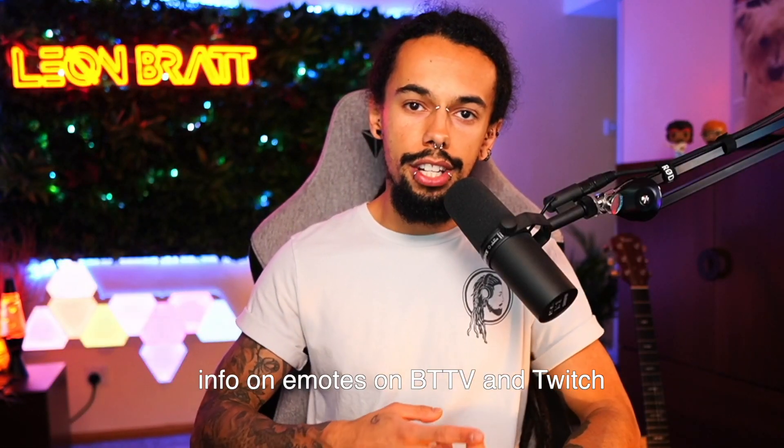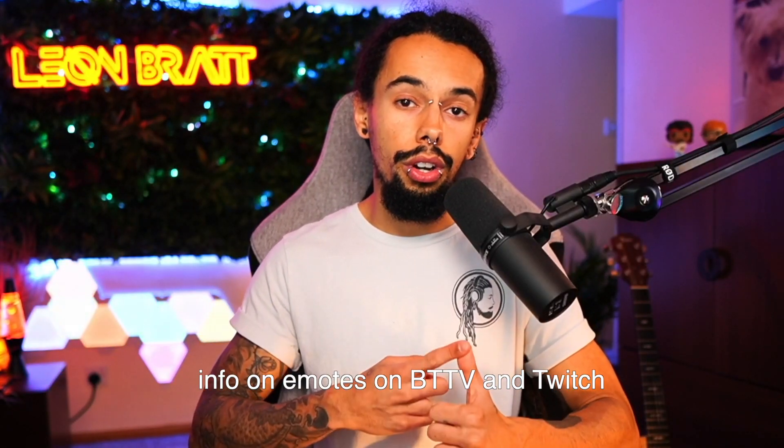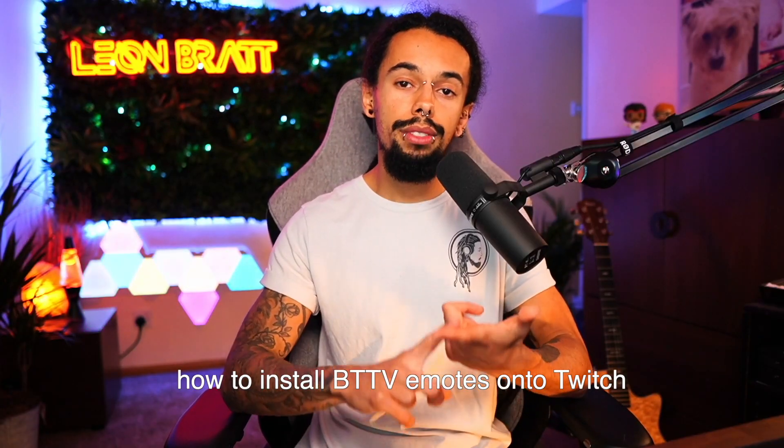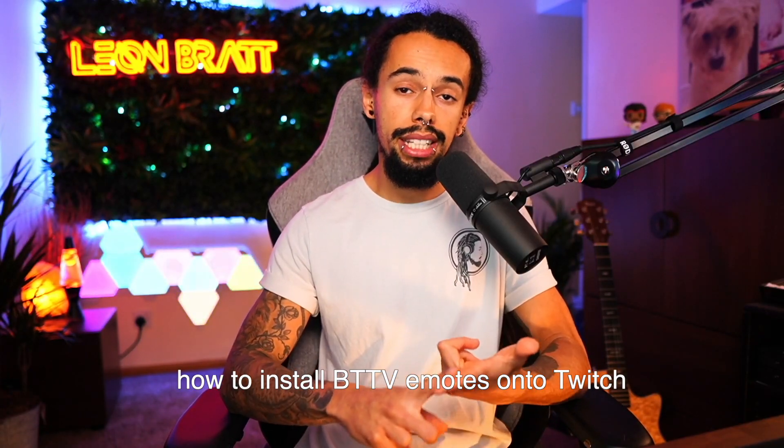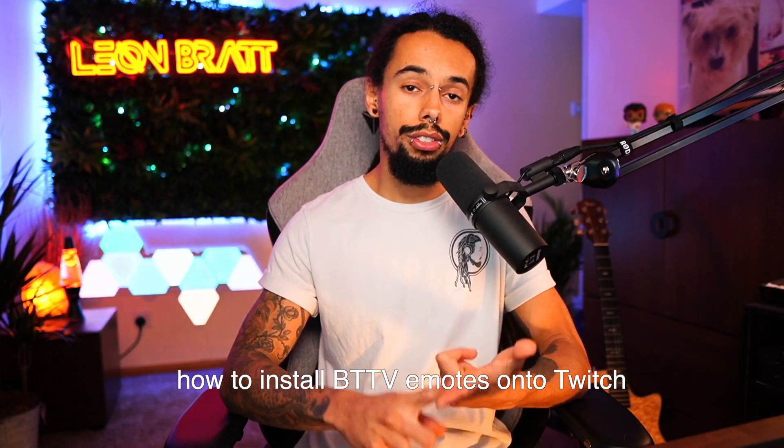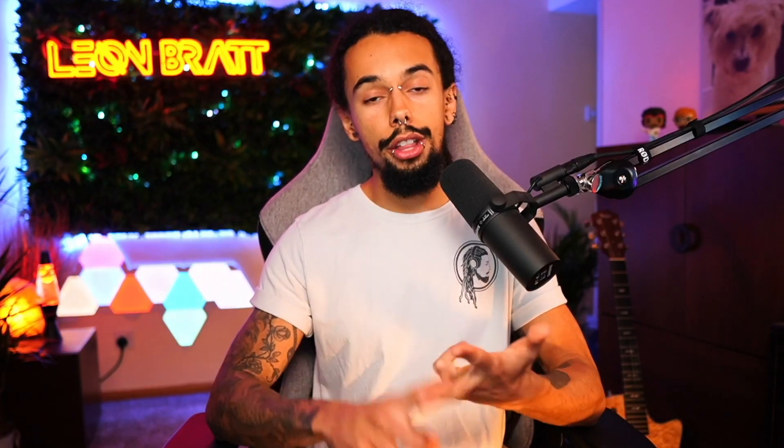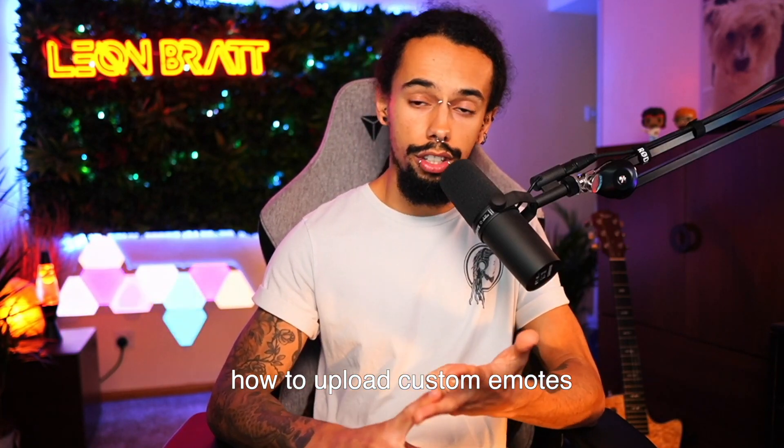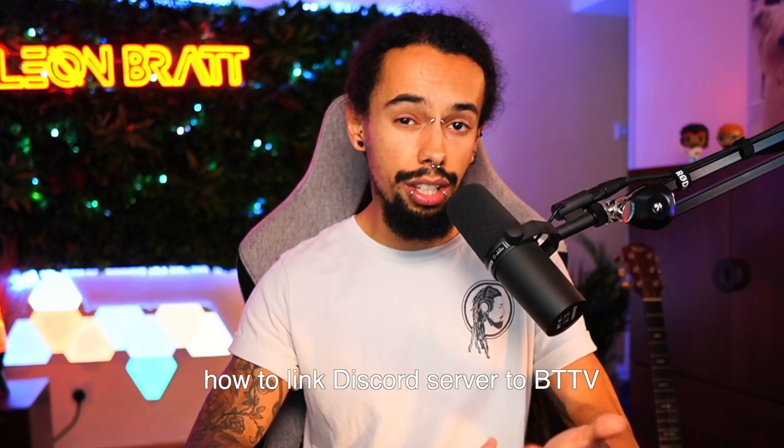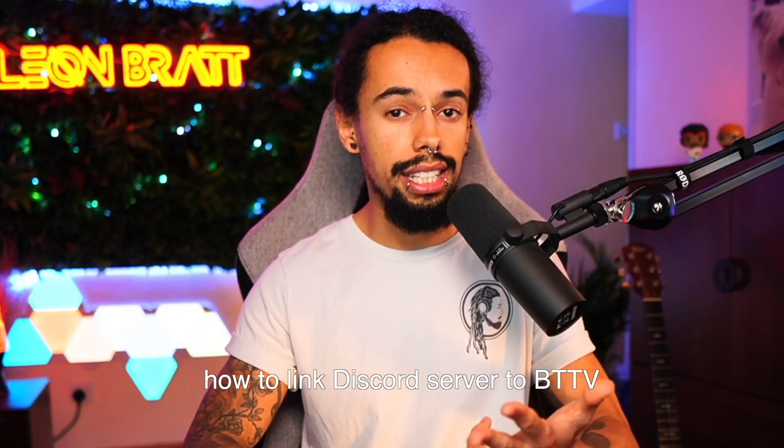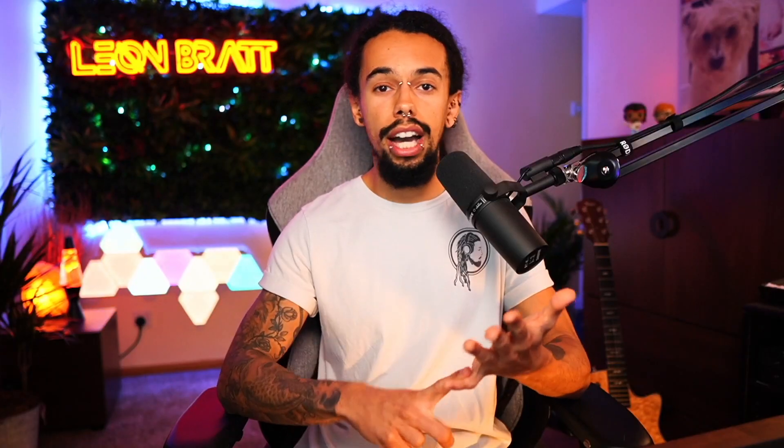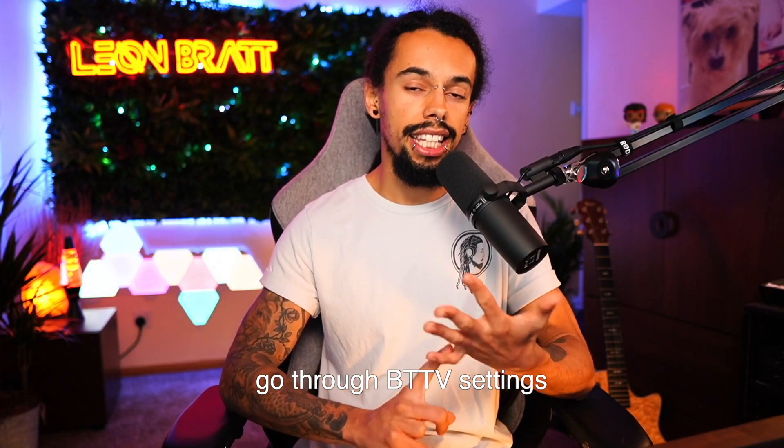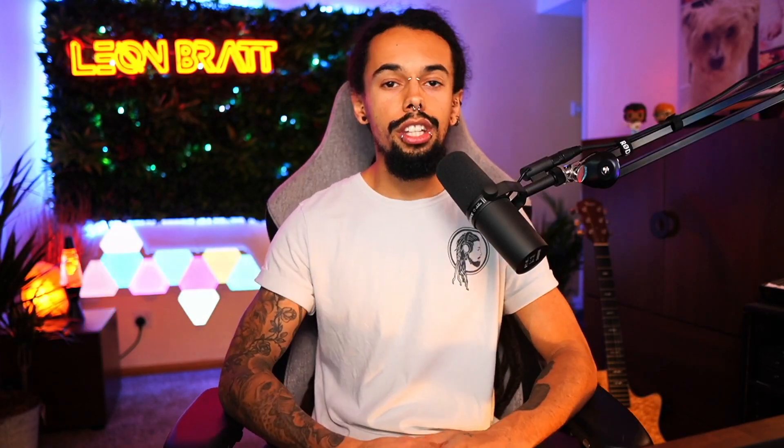And we're going to go through a little bit of information about emotes on BTTV and Twitch. We're going to also go through how to install BTTV emotes onto Twitch, how to upload custom emotes, how to link your Discord server to BTTV. And then finally, we're going to go through some of the BTTV settings at the end of the video.